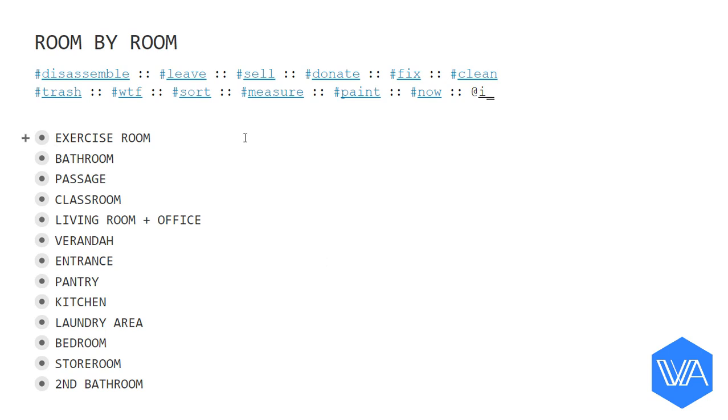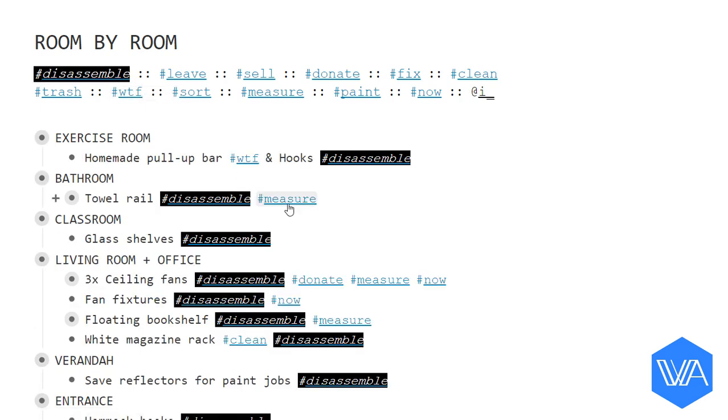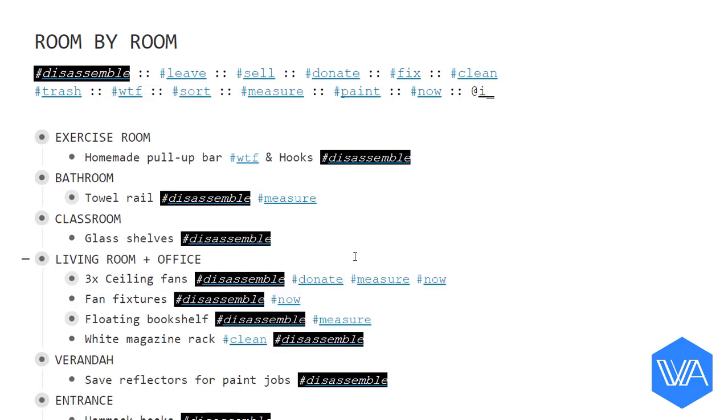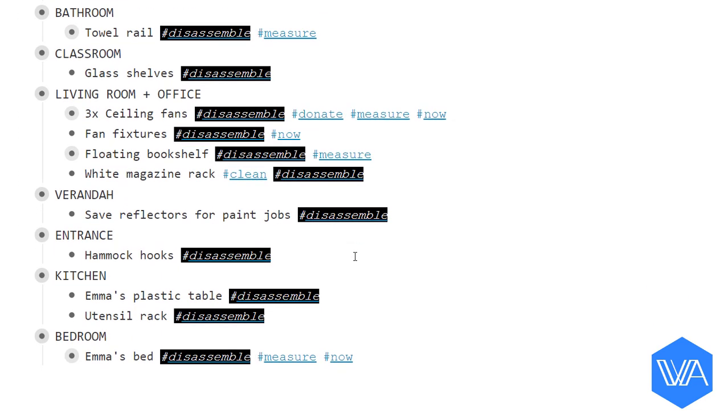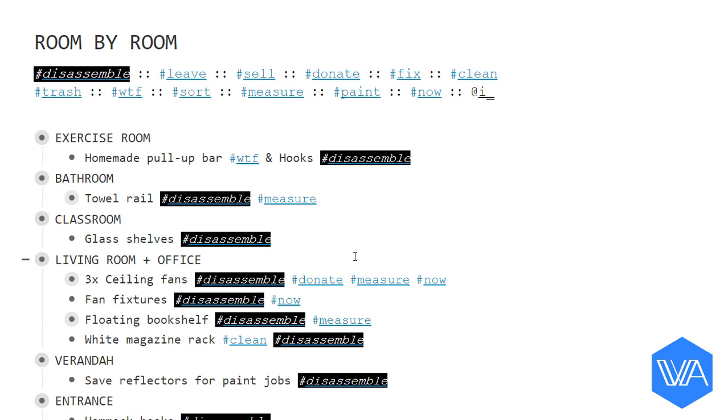If I, for example, hit the disassemble tag, then I'd see a list of all the things I had to disassemble. And right here, I have a new context from items scattered across different categories or lists. In this case, different rooms of the apartment.